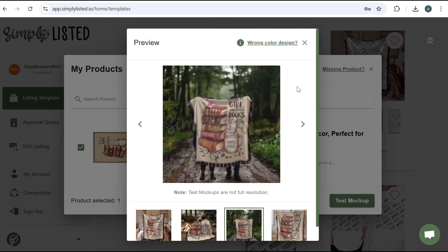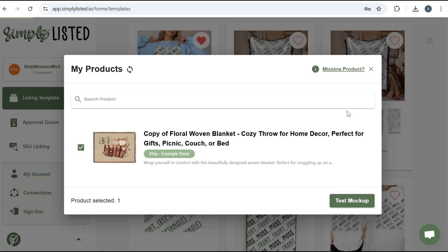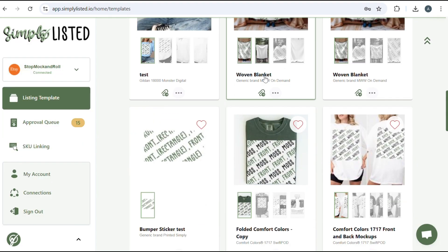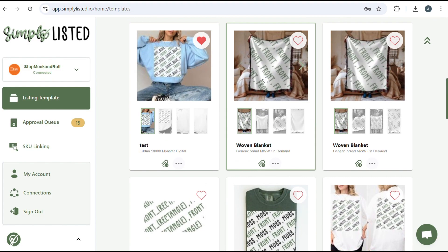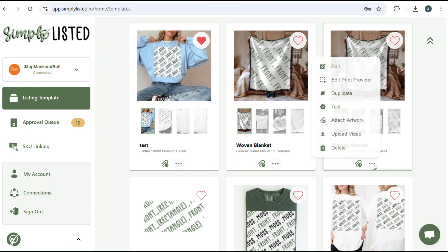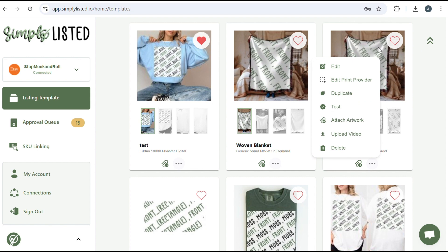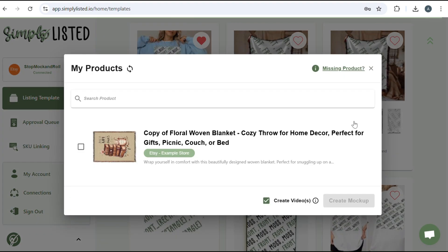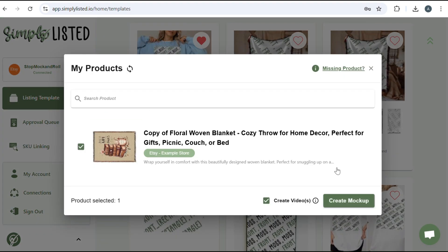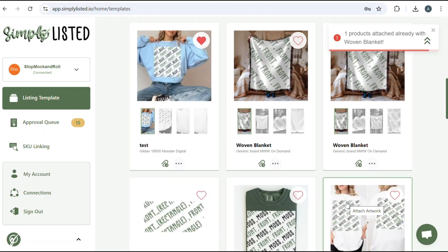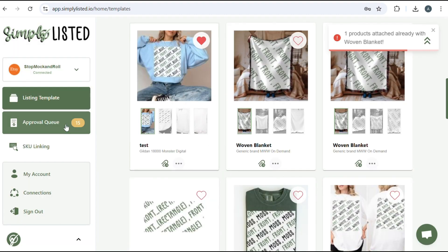And if you're happy with it, you can go ahead and publish it. So there's two ways you can publish. You will either just click on the actual template or you can click attach artwork. And then same thing, your product should show up and you would select create mockup.